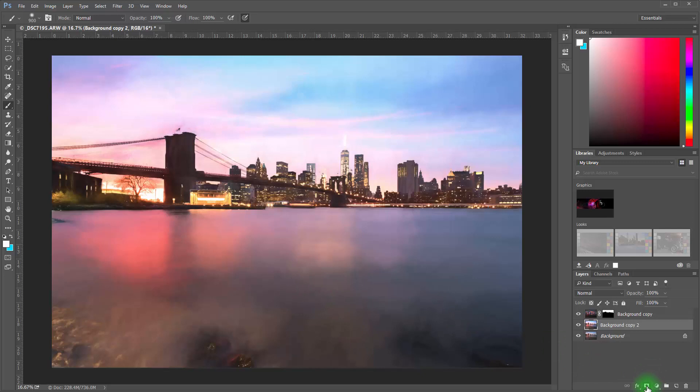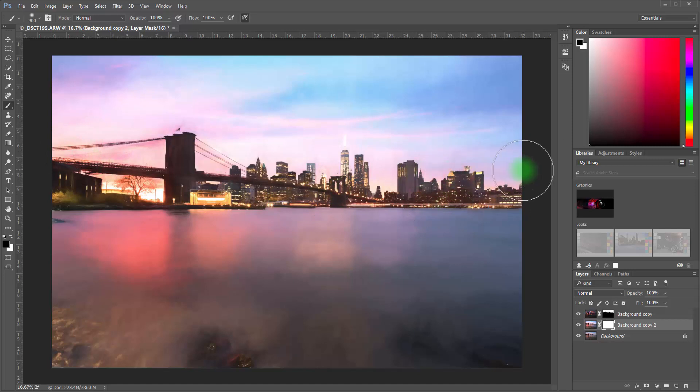We just want part of it. So go ahead and create a layer mask.